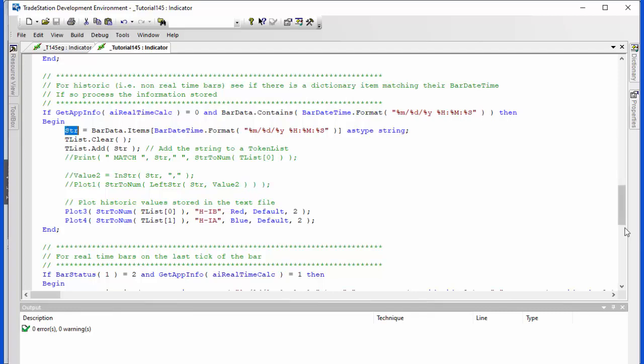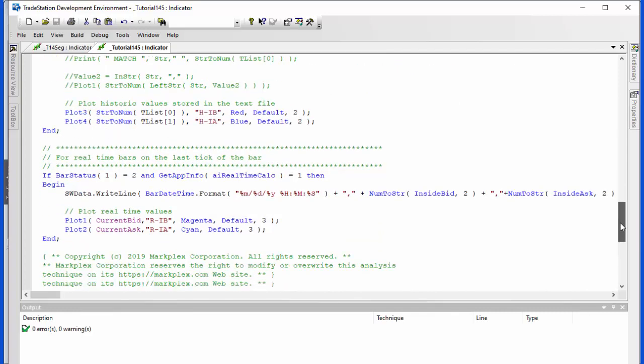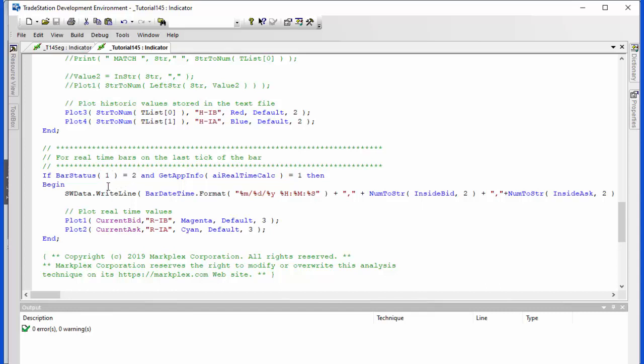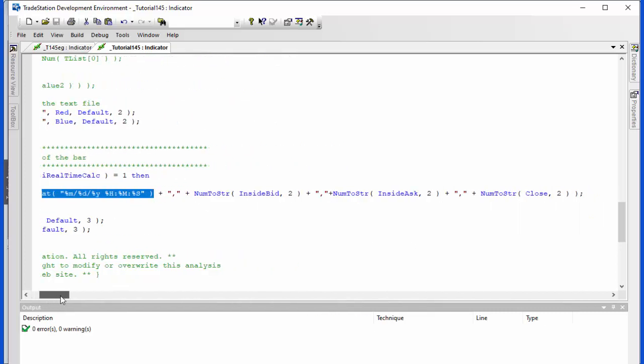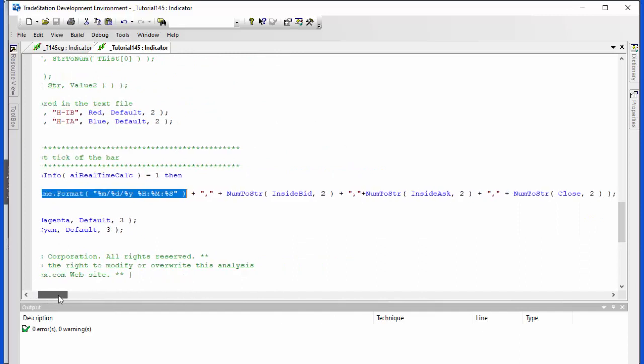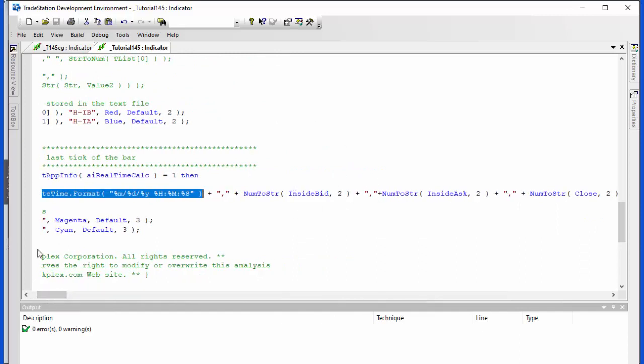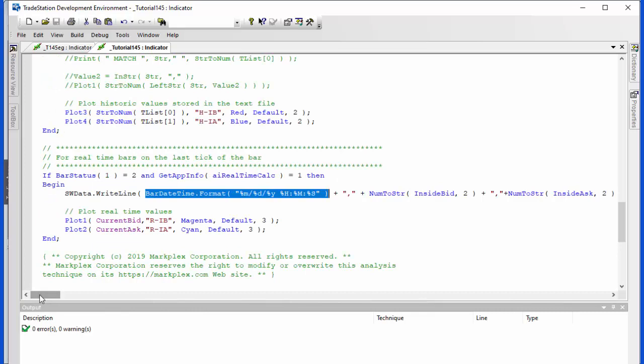Now for real time bars, we know it's a real time bar if get app info a real time calc is equal to one. And I'm also doing this at the end of the bar, in other words bar status one is equal to two. And we're doing two things. The first thing is we're writing the information to the stream writer and we're using the same format that we were previously retrieving. So we're putting in the date time followed by a comma followed by the inside bid, the inside ask, and the close. So that information is going to be available if we subsequently reload the chart. And then we're also plotting that information in different color just so that we can differentiate the two.